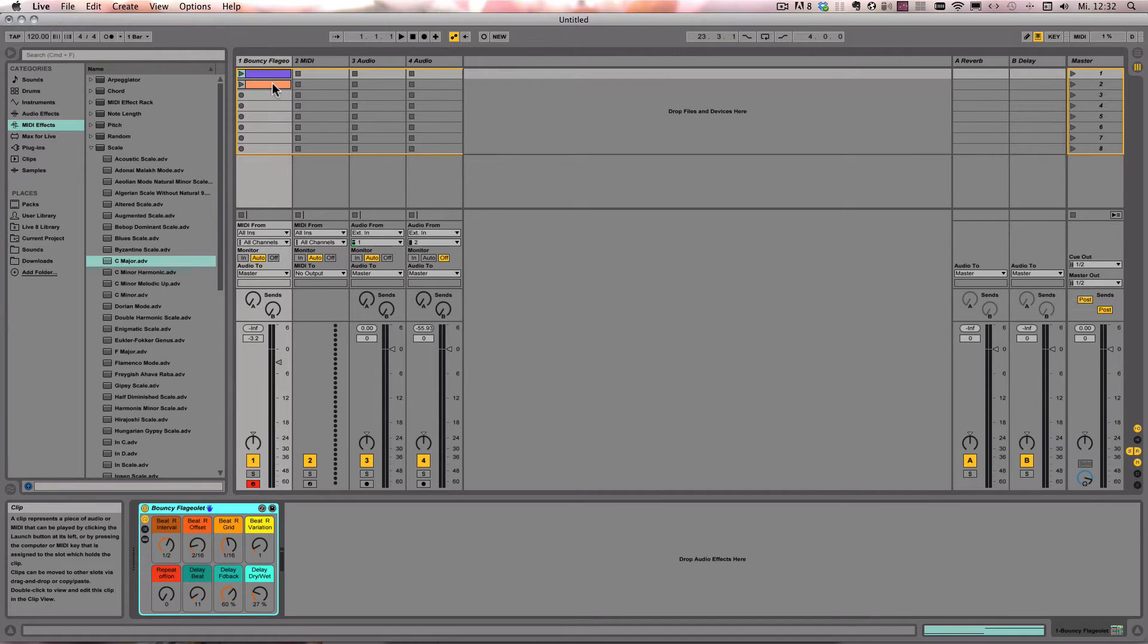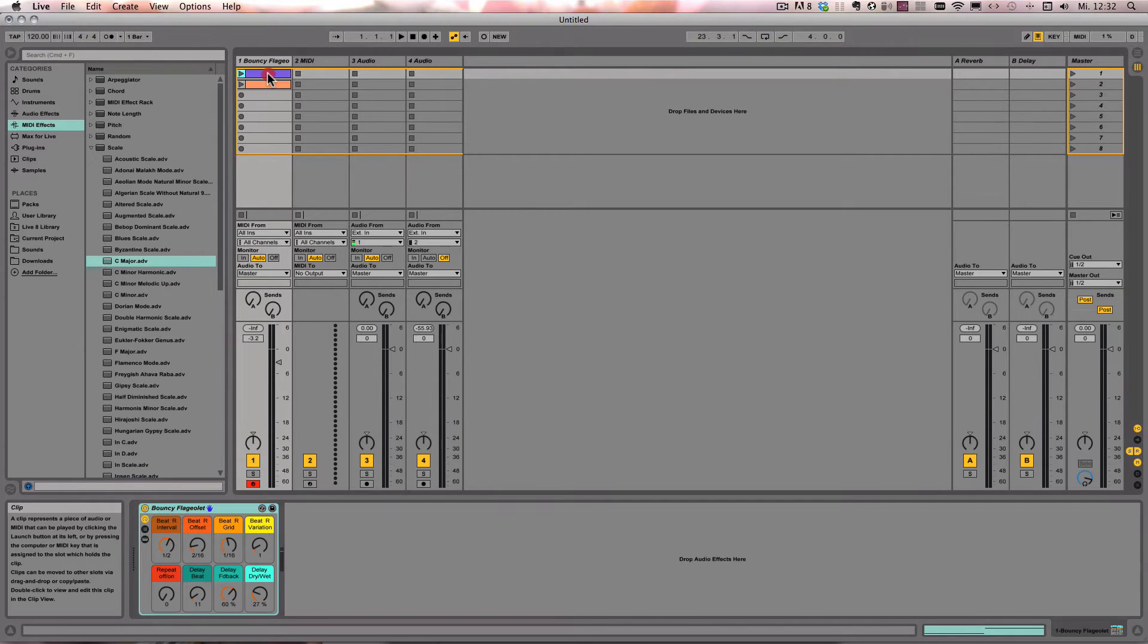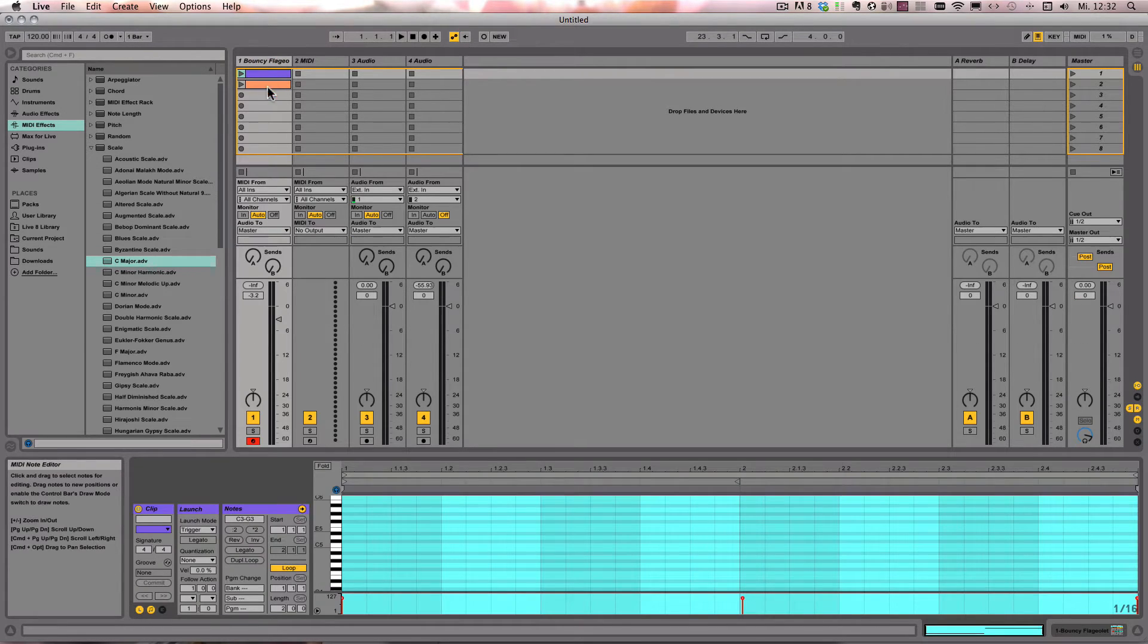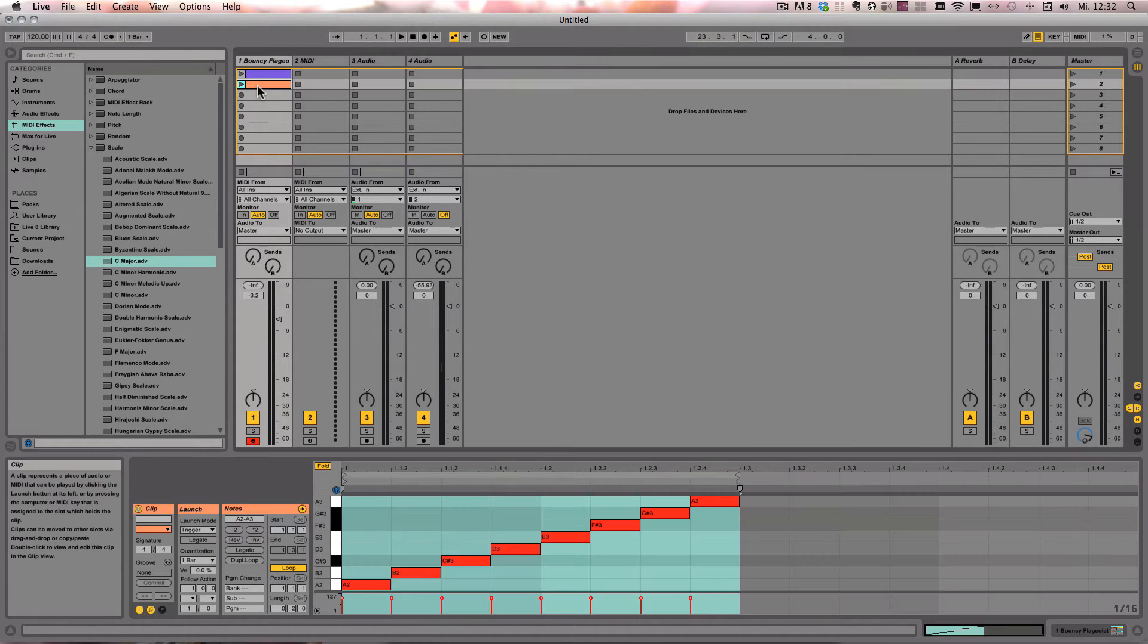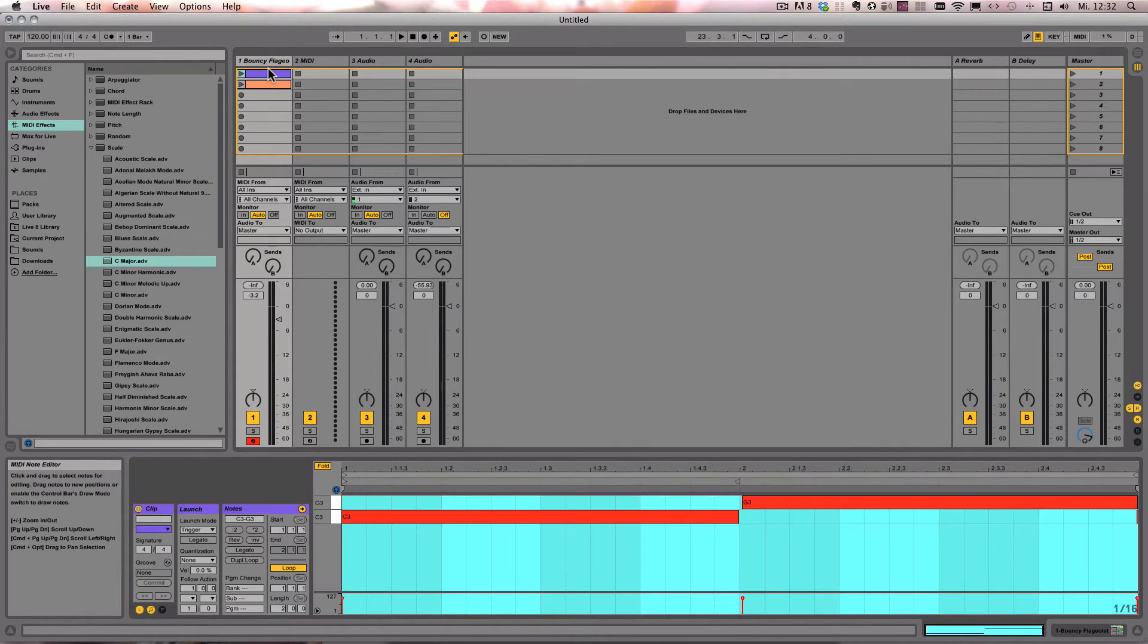So here I've got a MIDI track with a MIDI instrument in it and two MIDI clips that are already prepared, and I'll show you how this can be done.